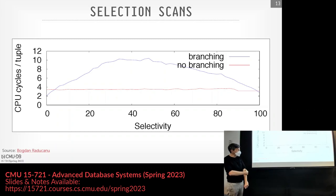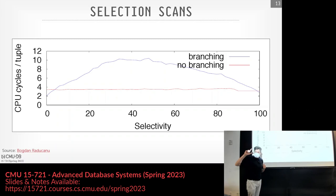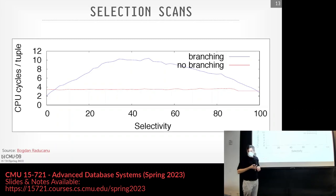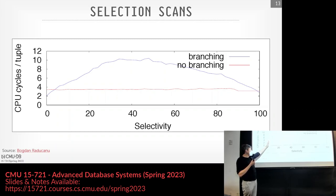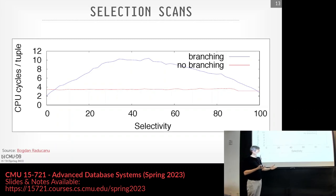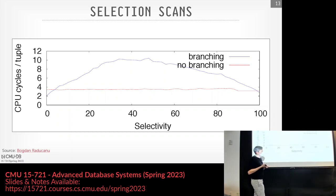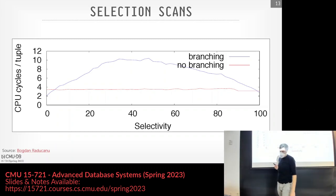There's a graph from a 2013 VectorWise paper where they vary the selectivity of the where clause with and without the branching versus branchless approach. The red line is the no-branch line and it's the same no matter what the selectivity is because you're always copying things in. In the branching case, it actually performs better when selectivity is very low — roughly about 5%. But beyond that, branch prediction causes problems and it takes way longer to process every tuple. There's a huge hump in the middle because at 50-50 it's a coin toss whether it should match or not, and the CPU is just mispredicting all the time.